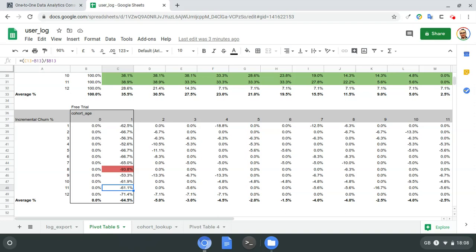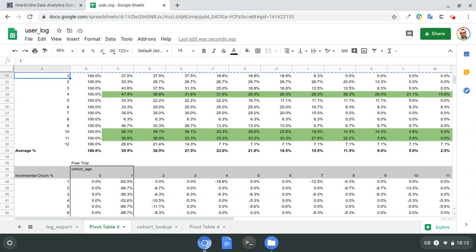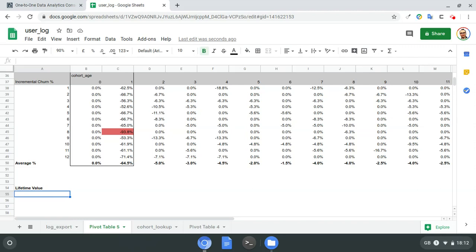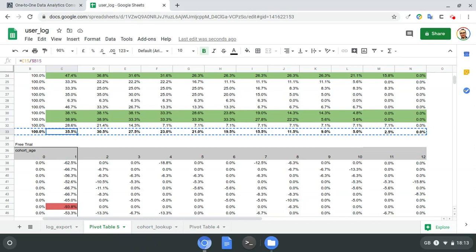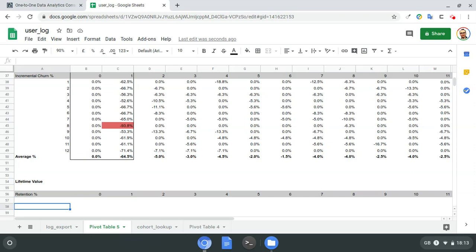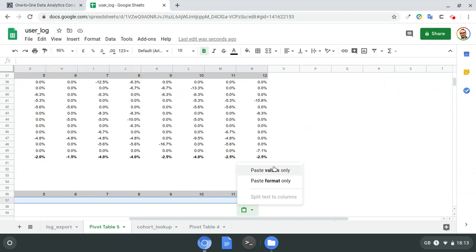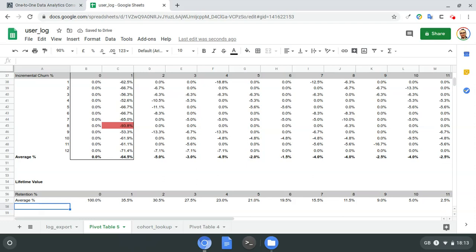User lifetime value will show how you can use this information to calculate financial metrics for your users. I'll need my retention numbers — I'll copy the header and I'm only interested in average retention for the purpose of this exercise. I want to see what the average value of users would be that sign up to an average cohort, taking just my average user rather than any particular cohort. I'll show that as a percentage.